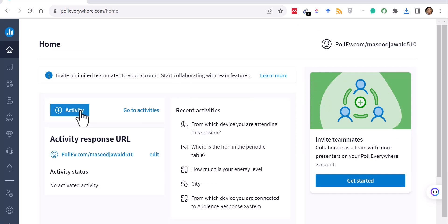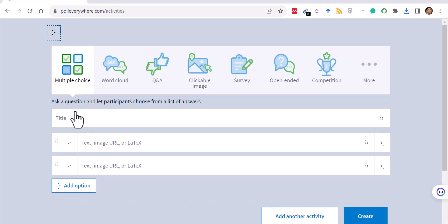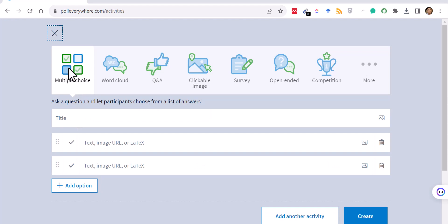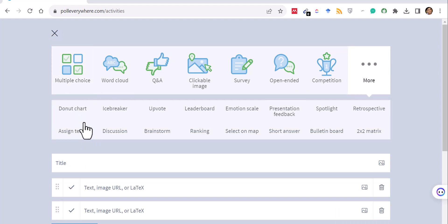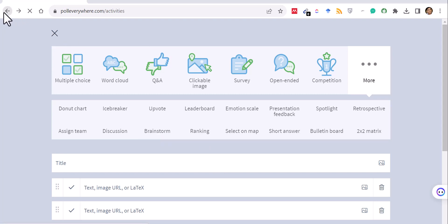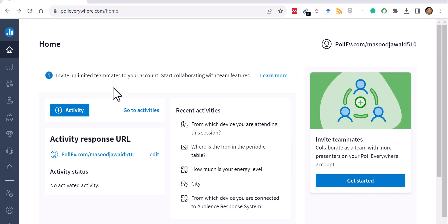You can create activities by clicking the Activity button, which lets you create questions of many types: multiple choice, word cloud, question-and-answer, clickable images, surveys, open-ended questions, or competitions. There are even more options like donut charts, icebreakers, leaderboards, and emotion scales — so it's not restricted to simple true/false or multiple choice.